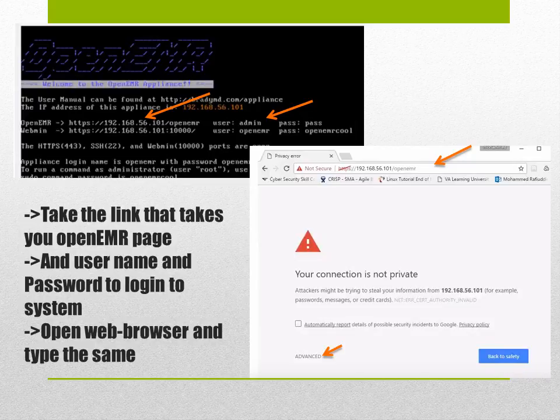In this case, as you can see on the arrow, we copy paste the link which is the OpenEMR link, the https 192.168.56. We open a new browser and copy paste the entire link as is and hit advance.